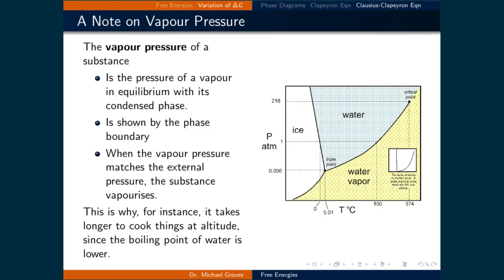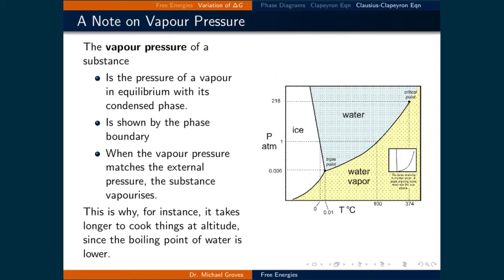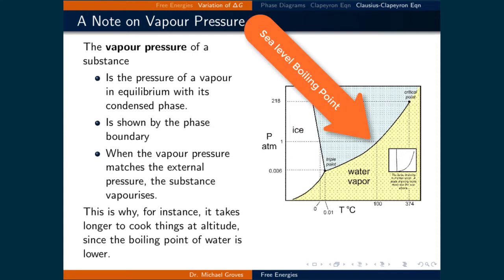The vapor pressure of a substance is the pressure of a vapor in equilibrium with its condensed phase. It is demonstrated by the phase boundary, meaning the line that denotes the water vapor and solid vapor phase boundaries tells the vapor pressure of the substance for a given external pressure. When the vapor pressure matches the external pressure, the substance vaporizes. This is why it takes longer to cook things at altitude, since the boiling point of water is lower.